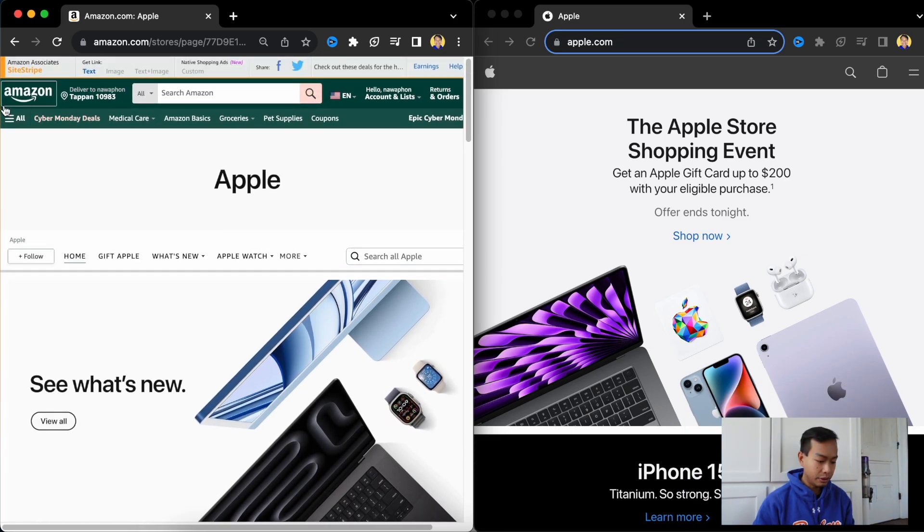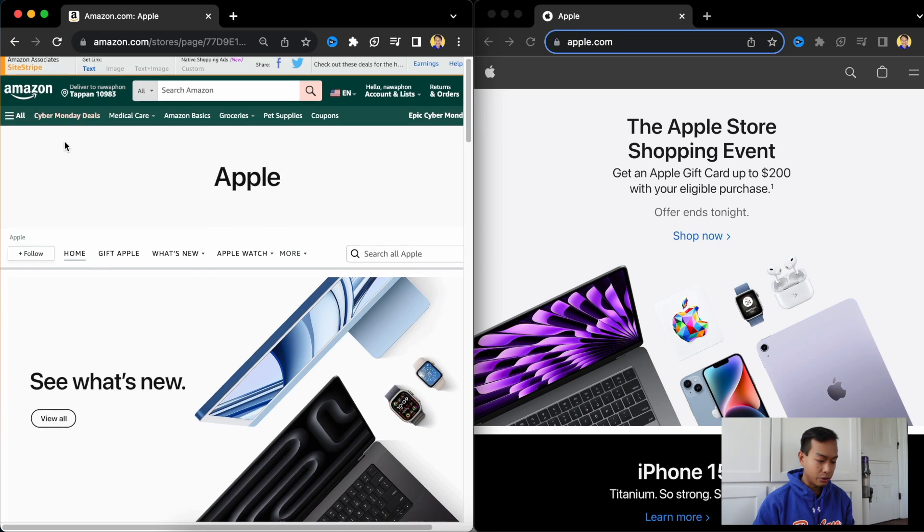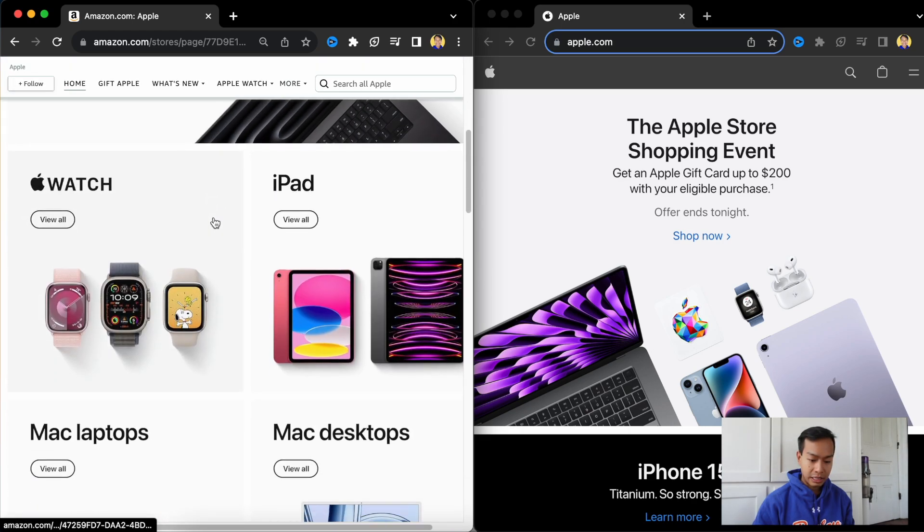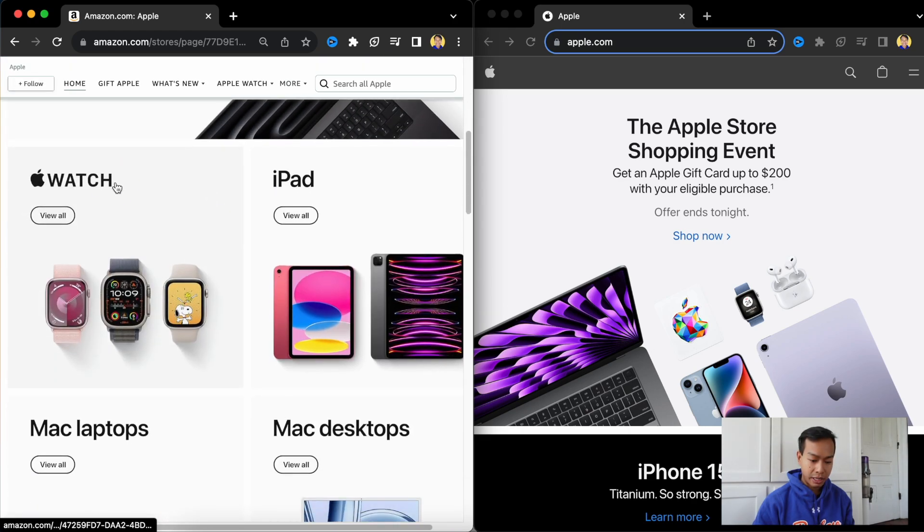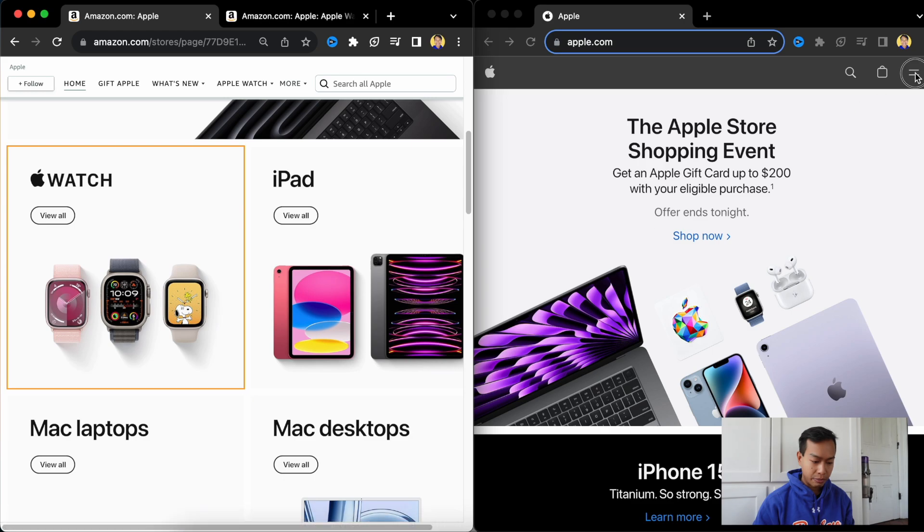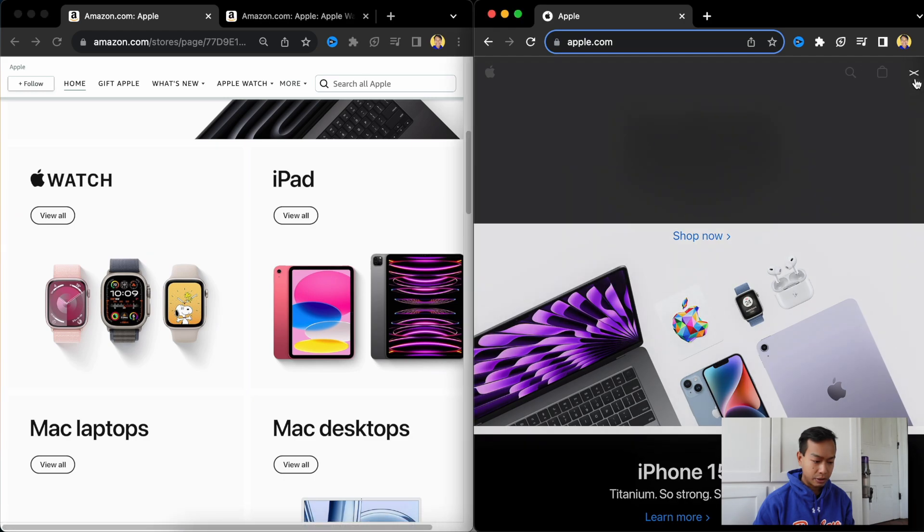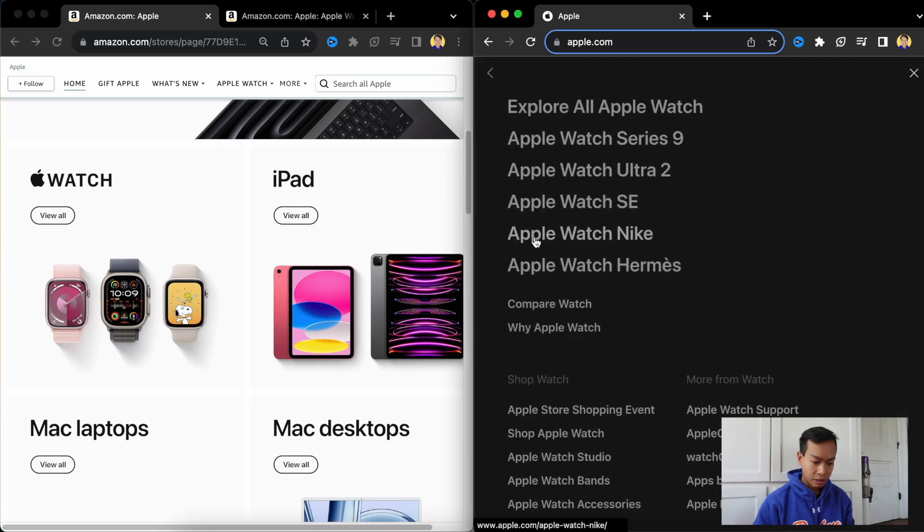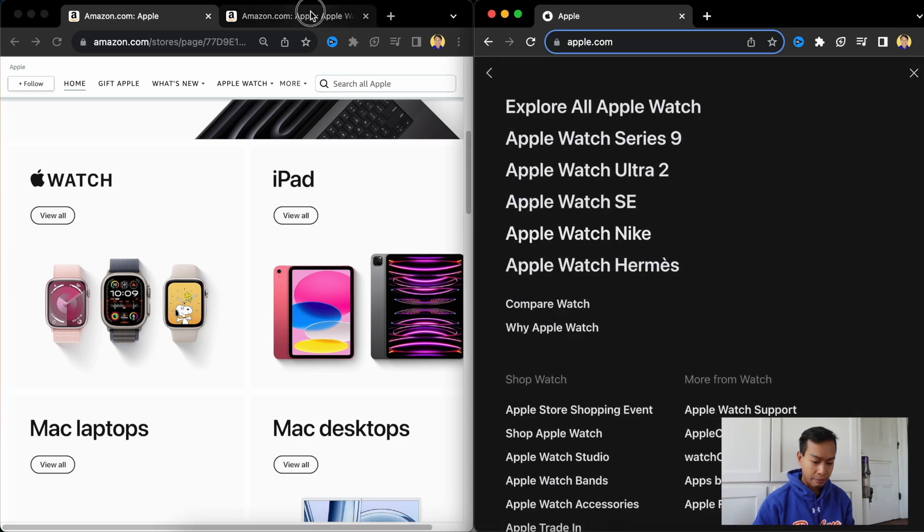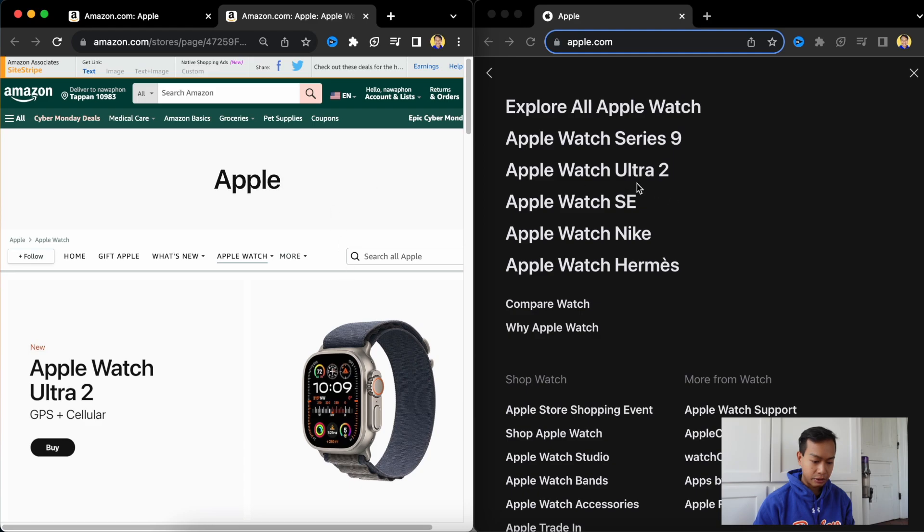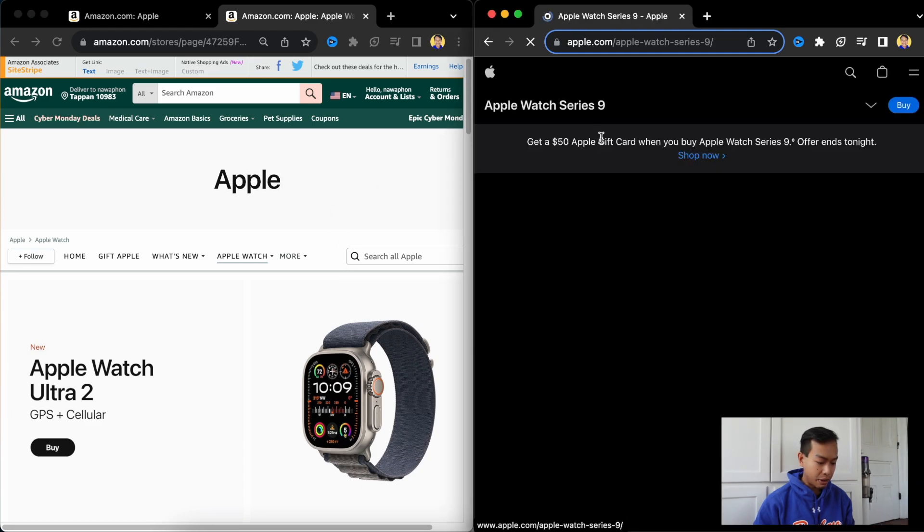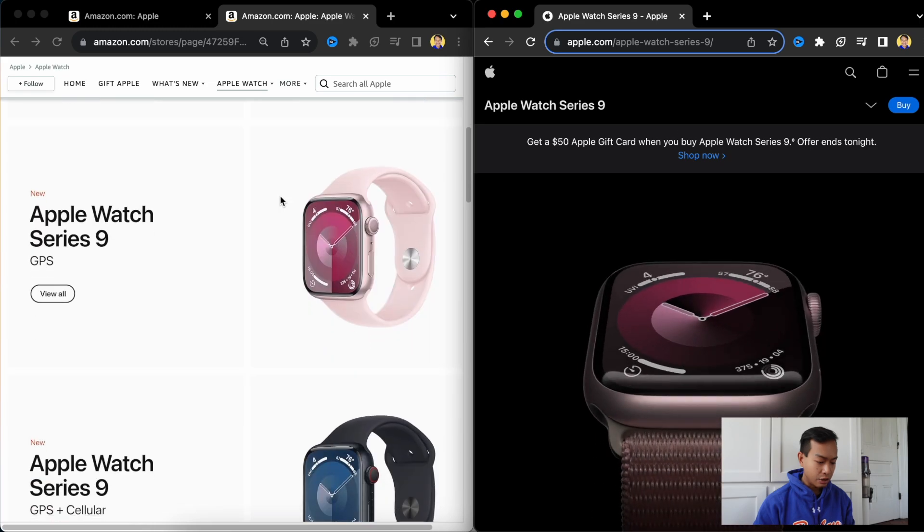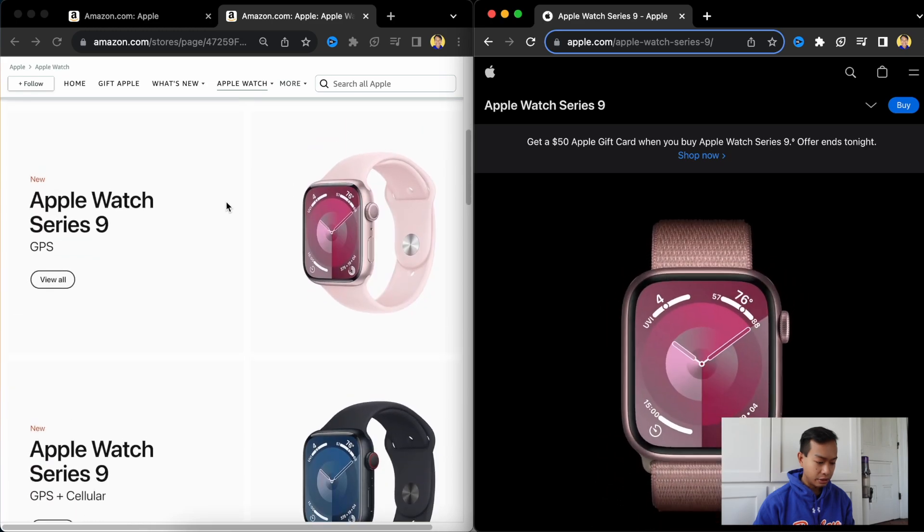This is the Apple Store. We're going to go to the Apple Watch and at the same time we're going to go to the Apple Watch. Actually, we're going to go to Apple Watch Series 9. So Apple Watch Series 9, let's just say no cellular.